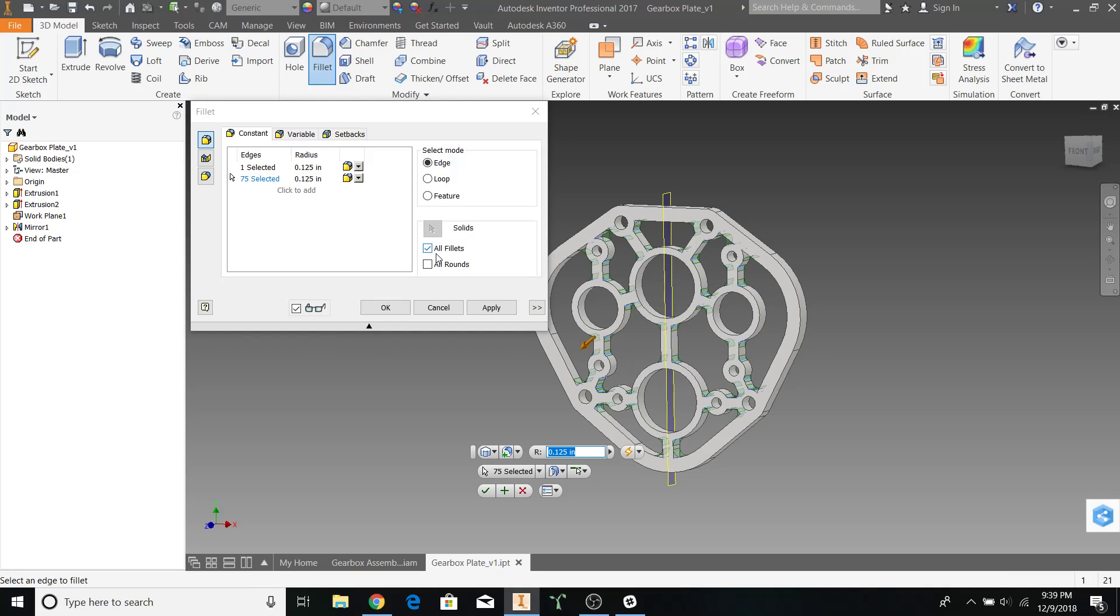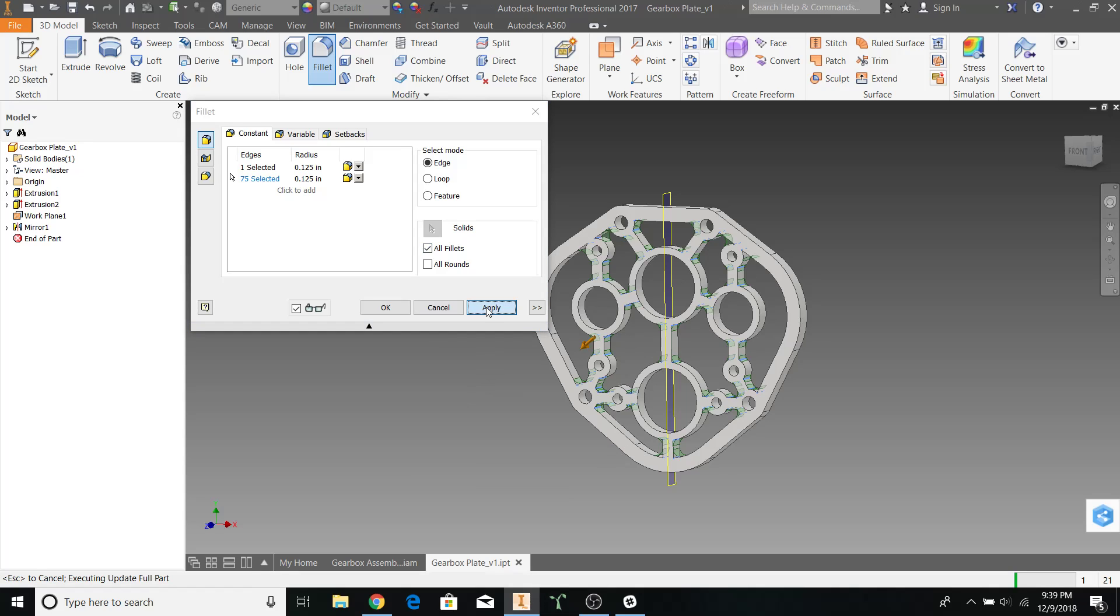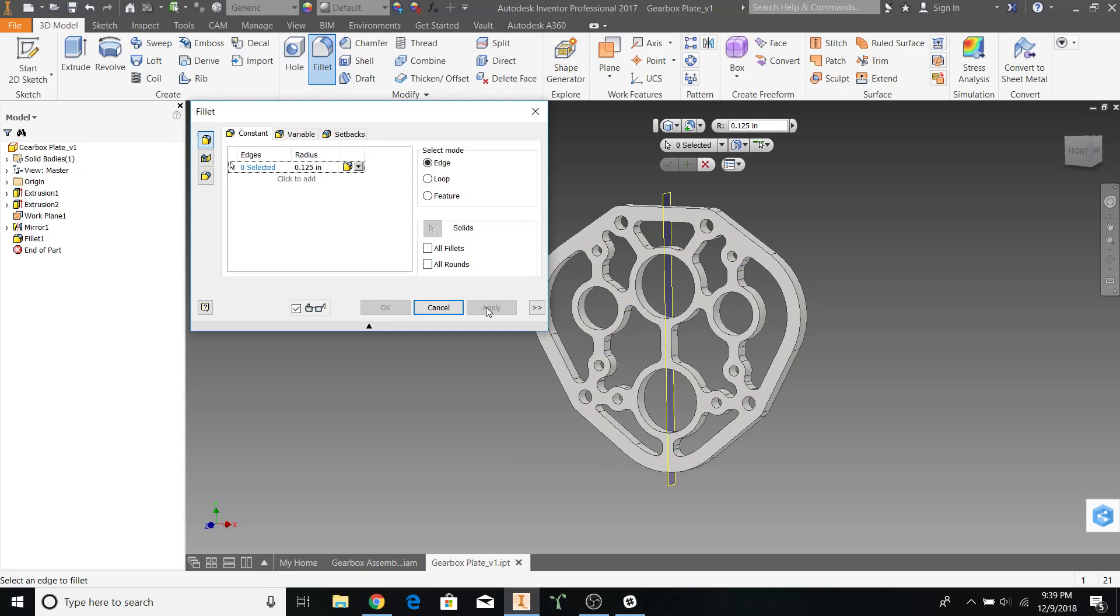For now, I'll be using the default number of .125. Apply. There we go.